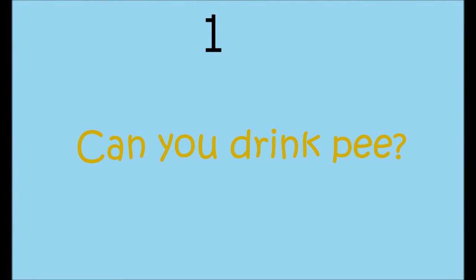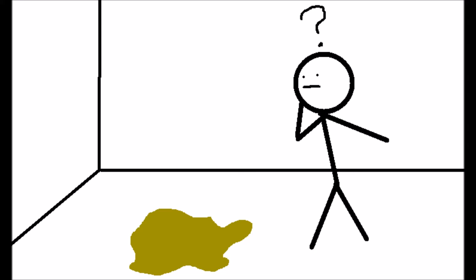Number one, can you drink pee? Yes, you can drink pee. Yeah, it's a great drink. You can drink it all day. It will make you dehydrated.